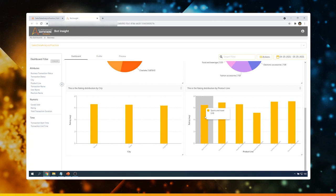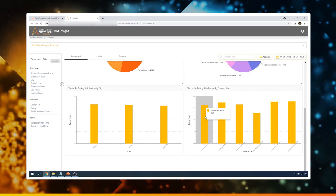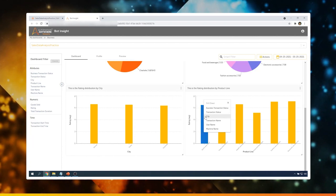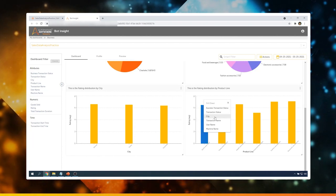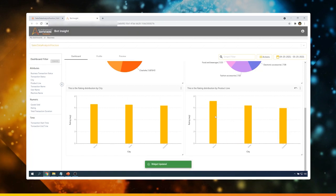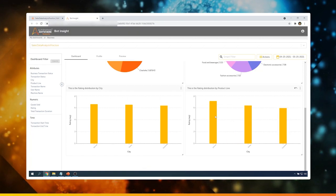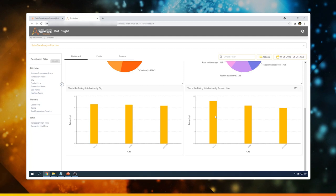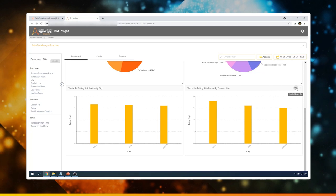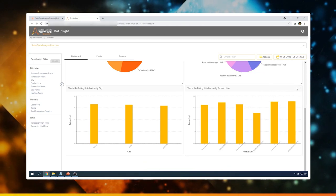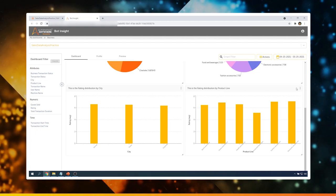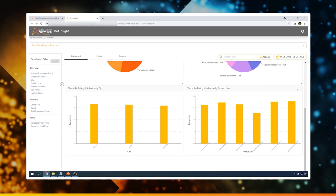Now let me show you how you can drill down on a product line to see how ratings are distributed across cities. Click on it, and as you can see there are multiple options based on which you can drill down into granular data. Let me select City. Now you can see that the data is displayed per city for that specific product line. If you don't want that, you can just click this button to get back the full data. This is how you can drill down into the most granular levels to get the required details.